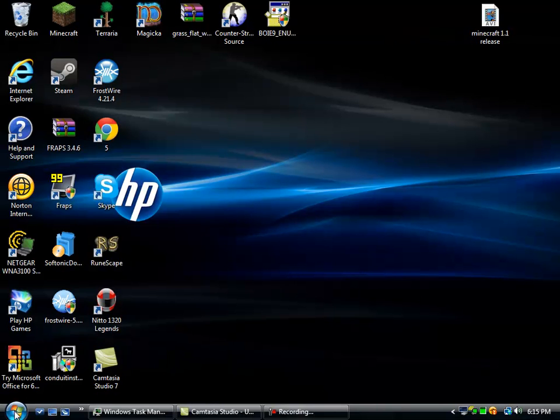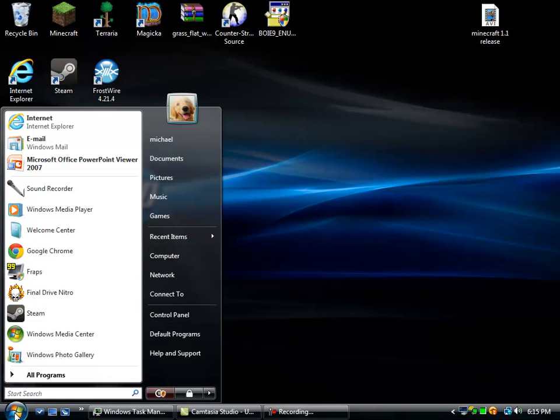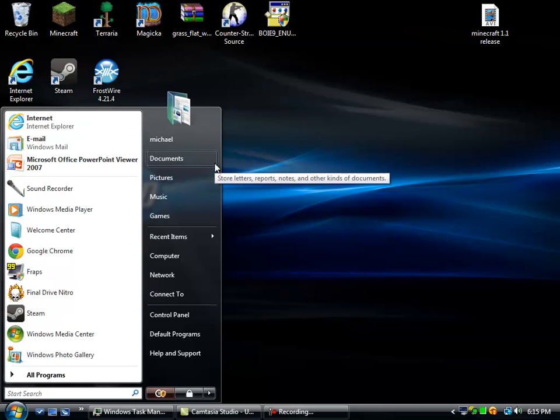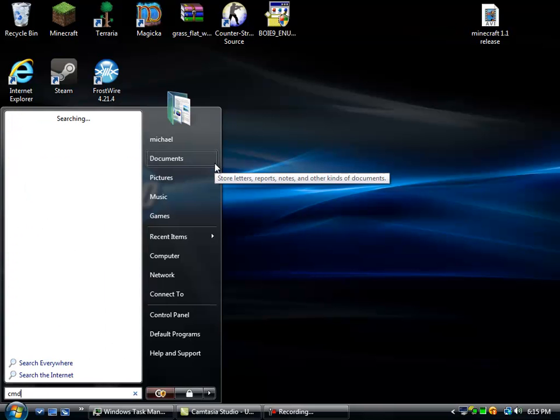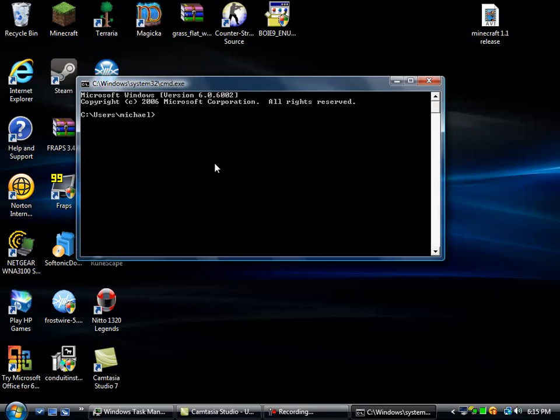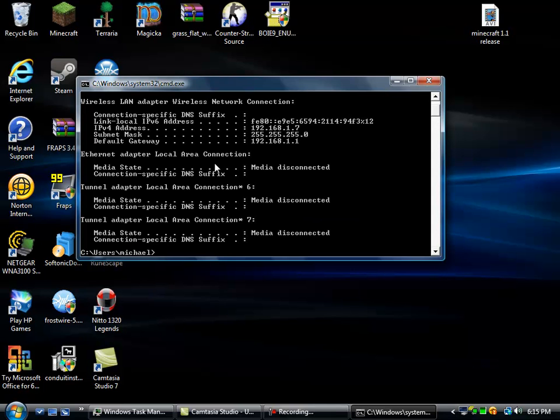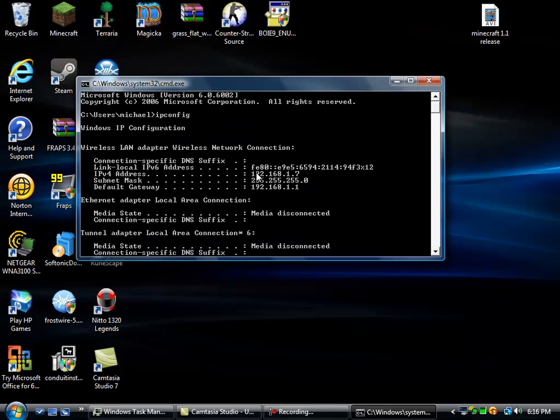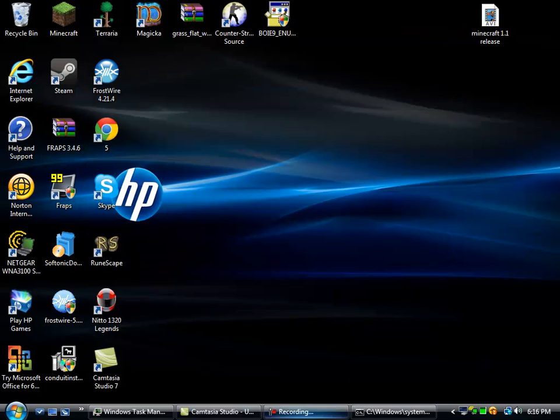So first thing you want to do, you want to go start, type in run, well, just type in CMD. Or if you're on XP, just type in run and then type in CMD in there. And now you want to type in IPConfig, enter. And I don't really care if you guys see my IPv4 address. Well, that's what you're going to need right there. Don't write it down or just minimize it.